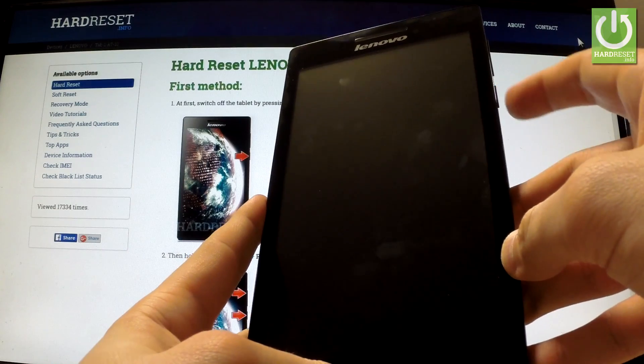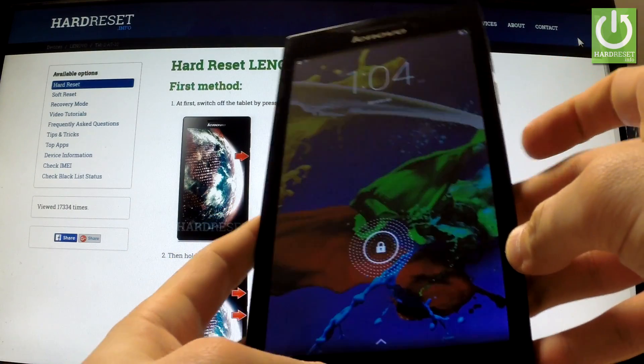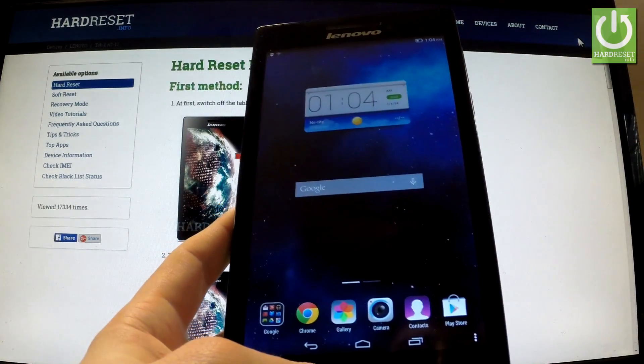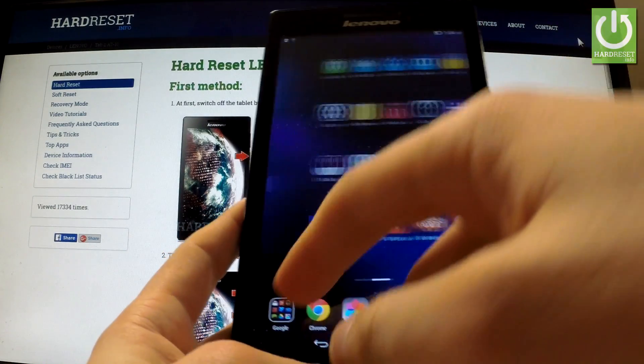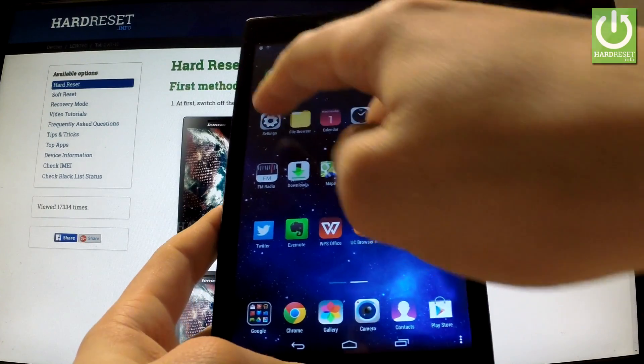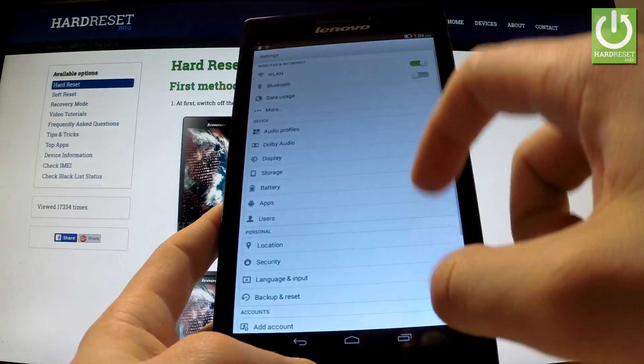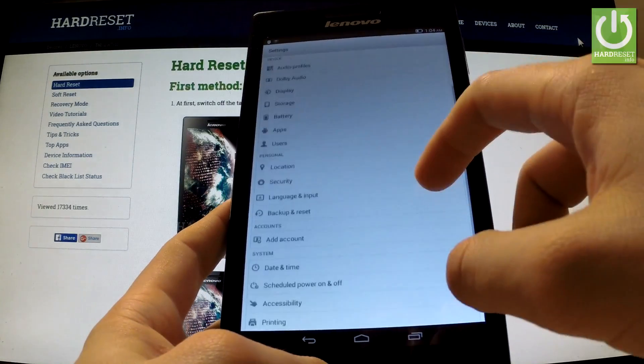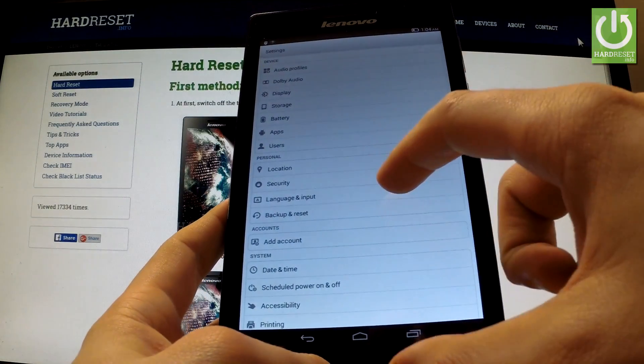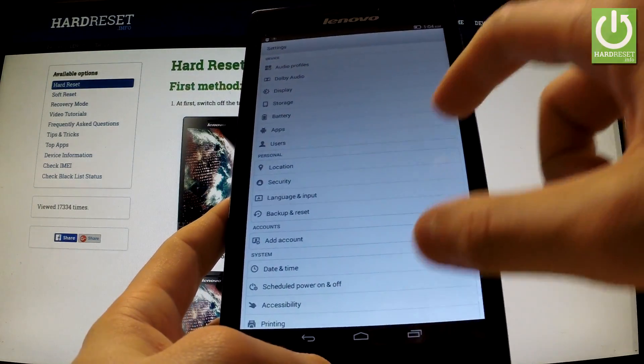At first switch on your tablet by holding the power key, then unlock the screen, find and select Settings, scroll down to personal tab and choose Language and Input.